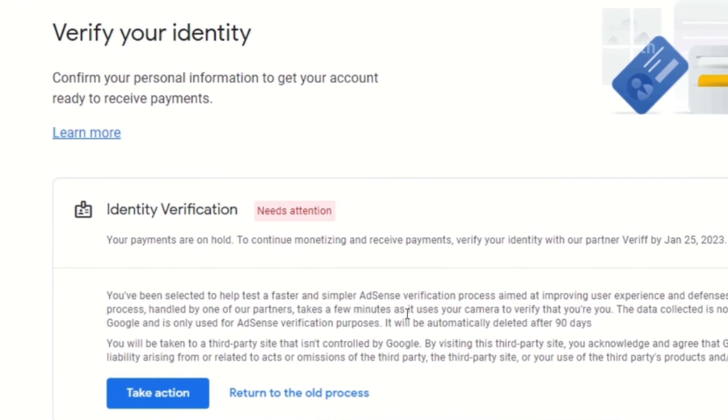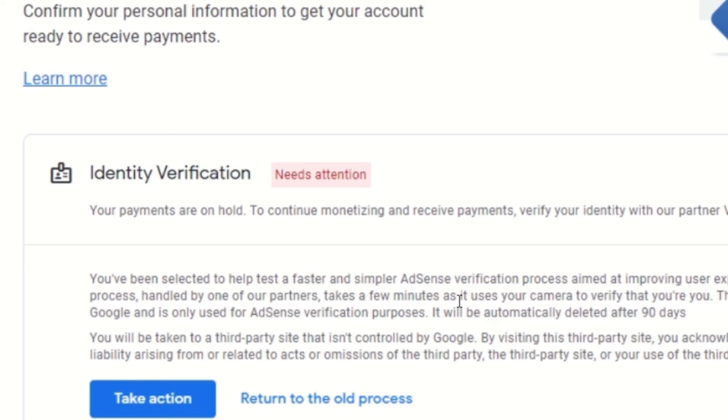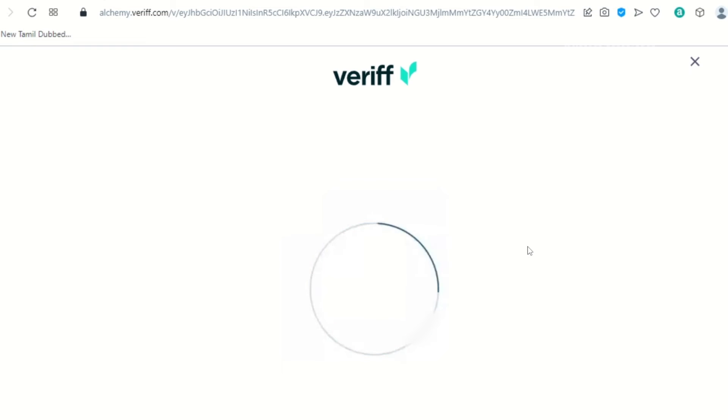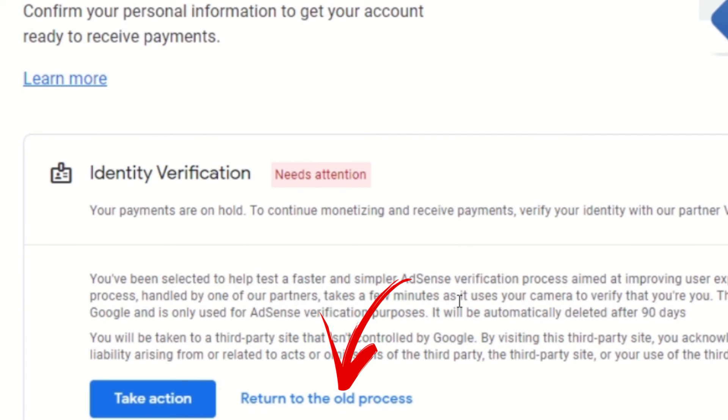From what I'm hearing, Google is testing a faster and easier AdSense verification process to improve user experience and guard against fraud. They are testing this new process with some users — a third-party website handles it and requires you to use the camera on your phone or computer to verify who you are. However, many users have found this process more complicated than the old one. The main issues reported are poor camera quality and insufficient lighting. Also, you only have two attempts, and if you fail both, your AdSense account will be disabled. Based on this feedback, I suggest using the old document-based process rather than the new facial verification process.